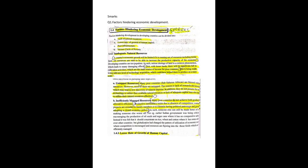Third section is 2 marks. First one is economic growth. Second one is economic development. Third one is natural resources.